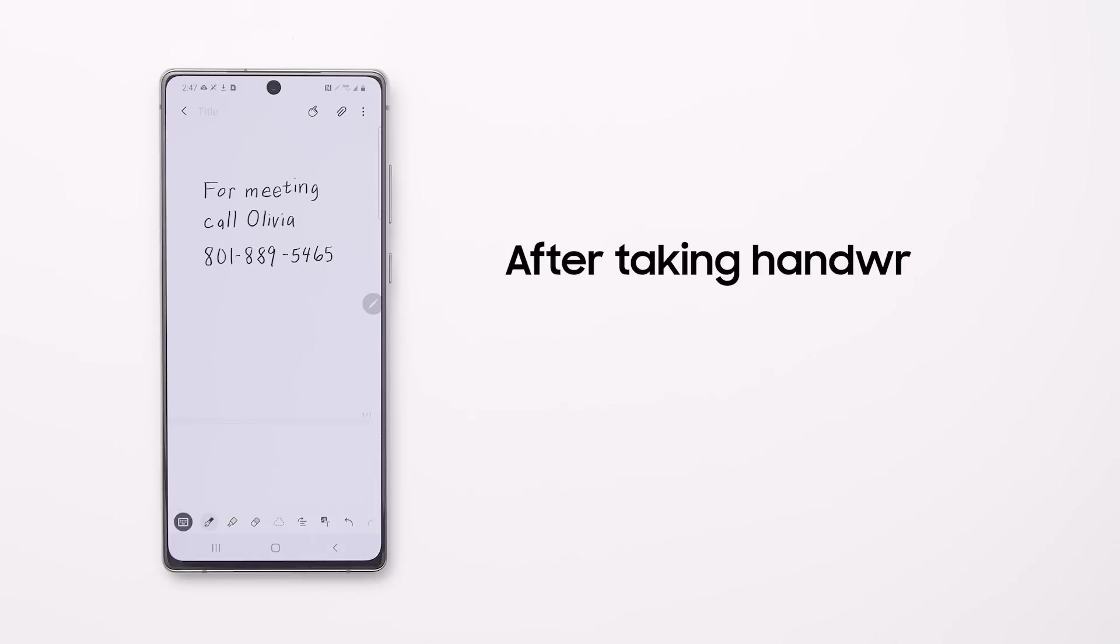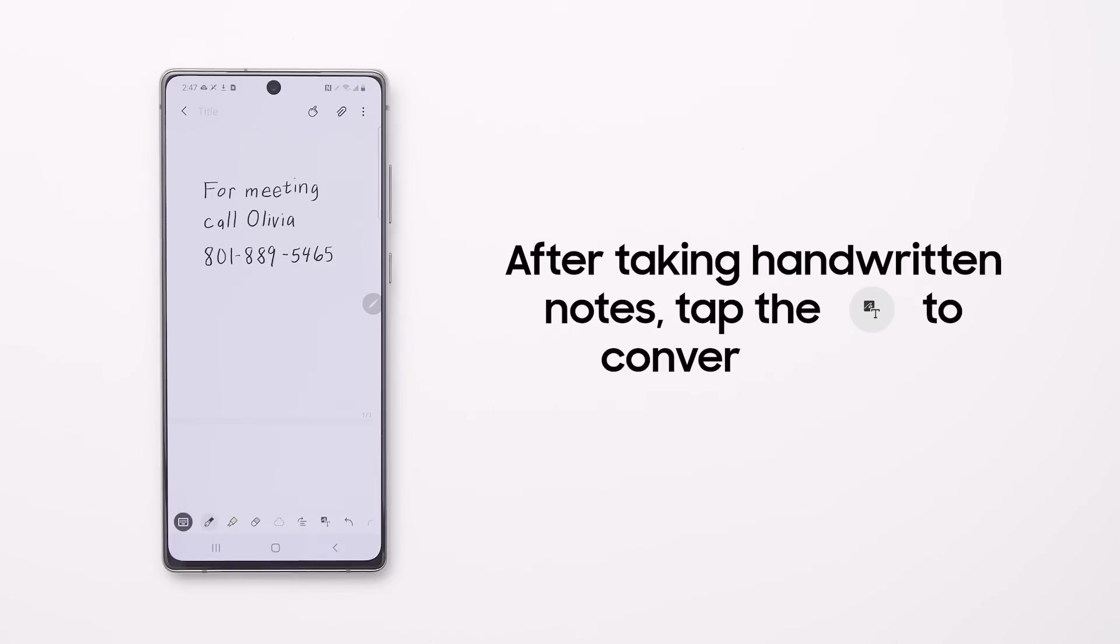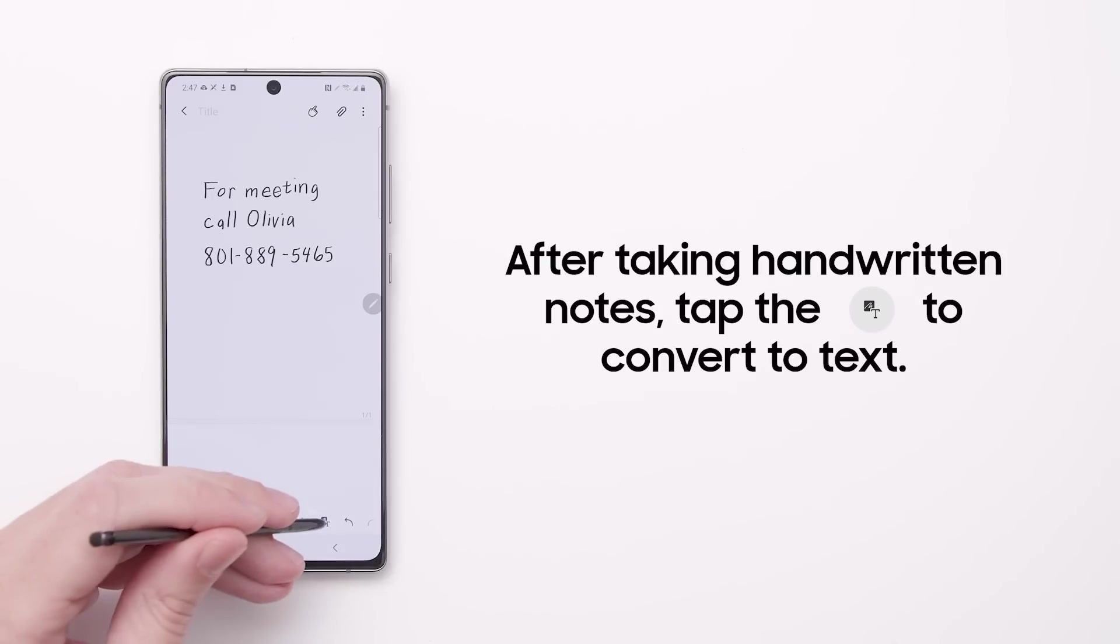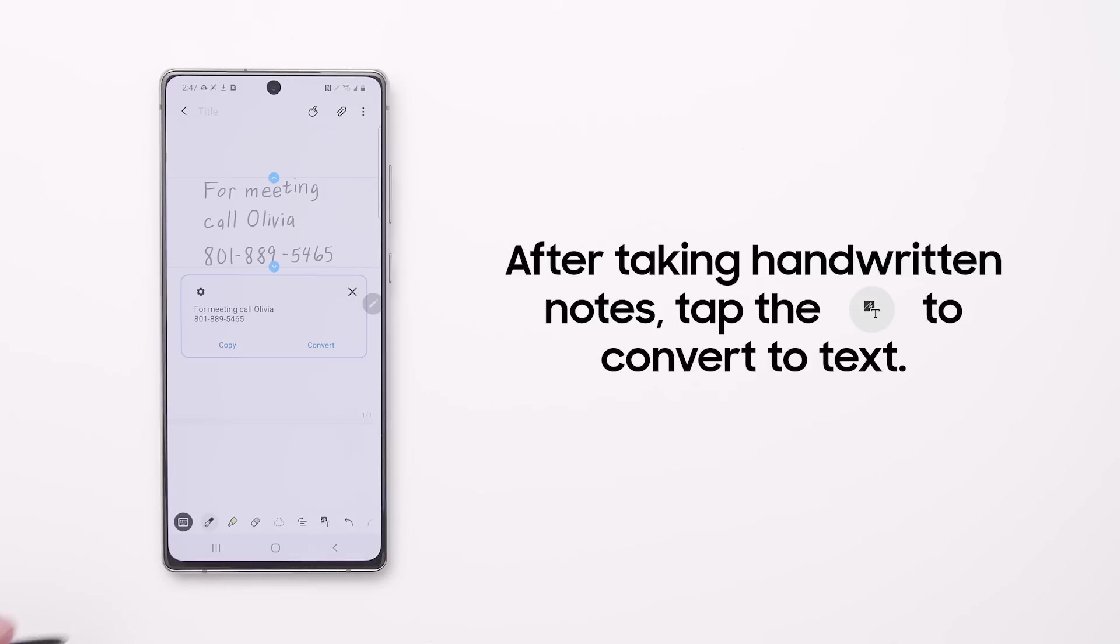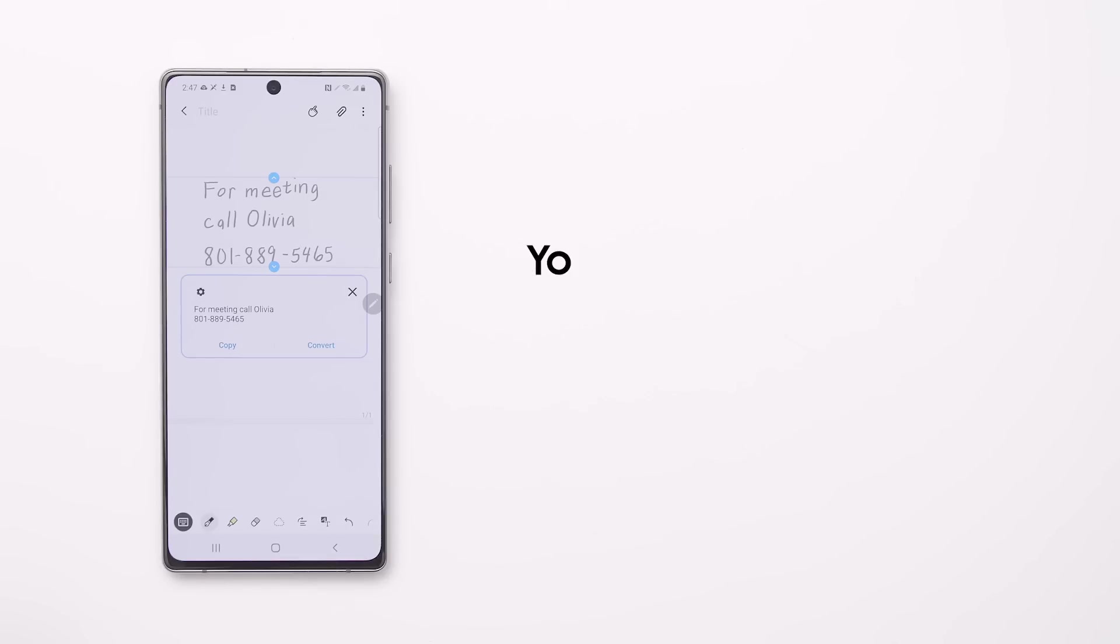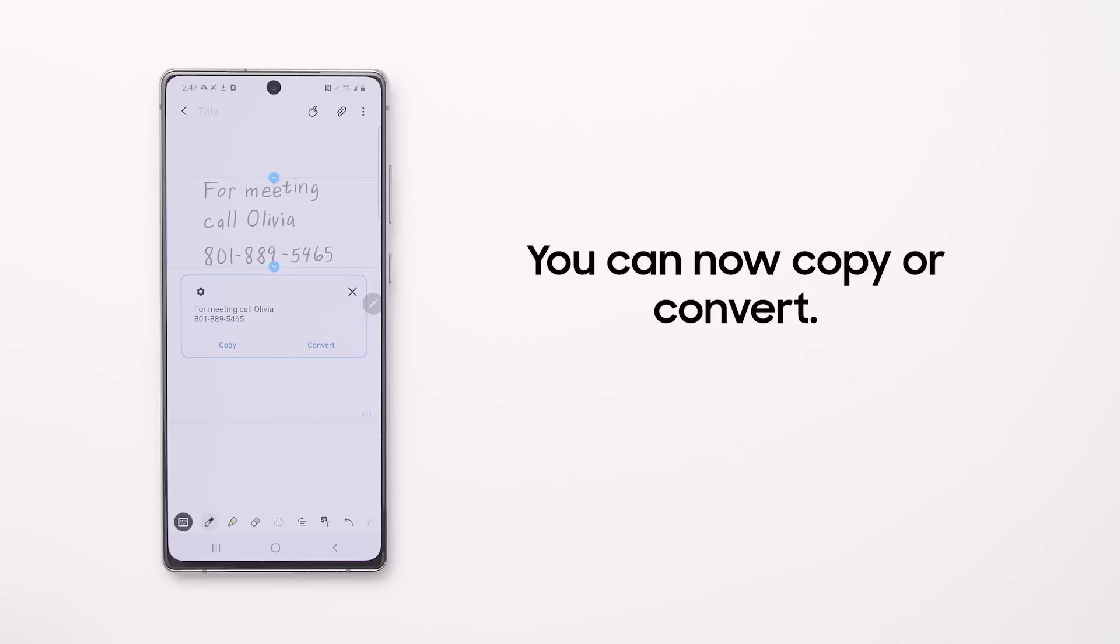After taking handwritten notes, tap the text icon to convert them to text. You can copy that text into another app or convert the handwritten notes right there.